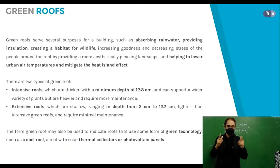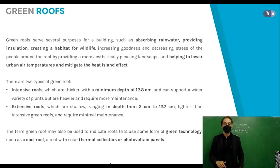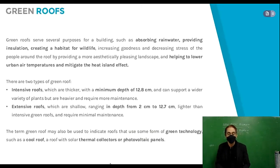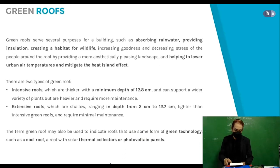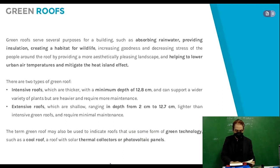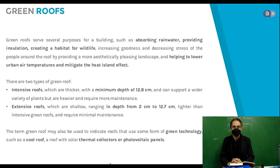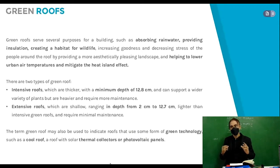A wide variety of reused and recycled non-toxic materials are common in natural building, including urbanite — salvaged chunks of used concrete. Green roofs serve several purposes for a building, such as absorbing rainwater, providing insulation, creating a habitat for wildlife, increasing greenery, decreasing stress of people around the roof by providing a more aesthetically pleasing landscape, and helping to lower urban air temperatures and mitigate the heat island effect.